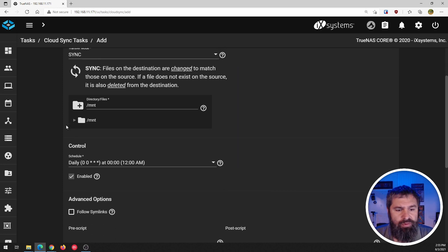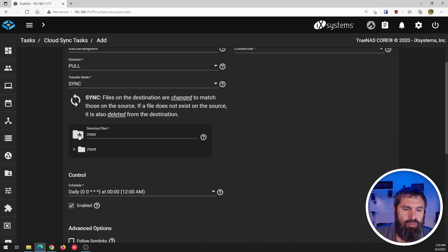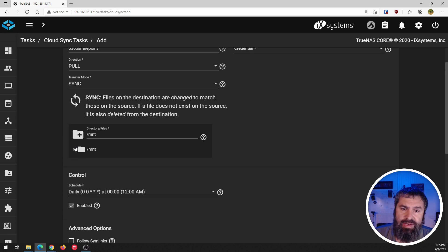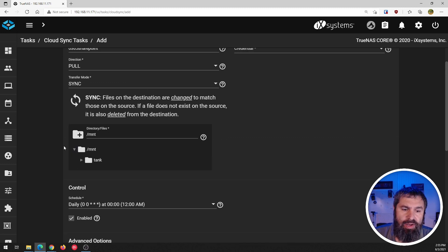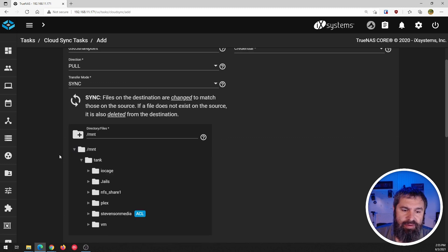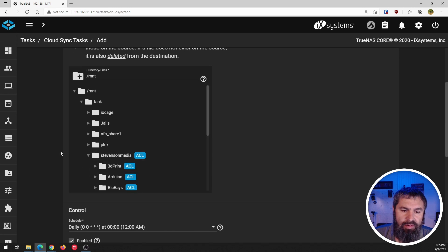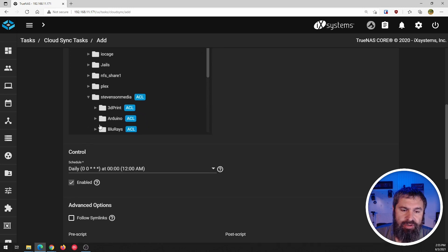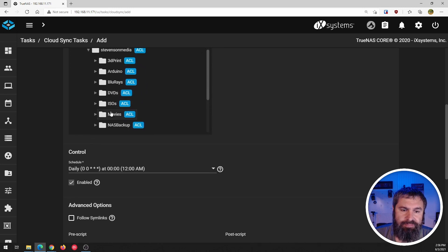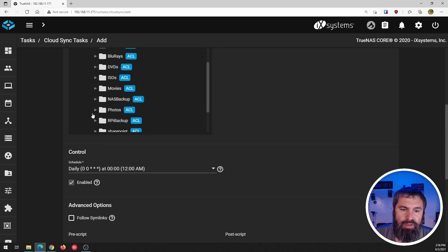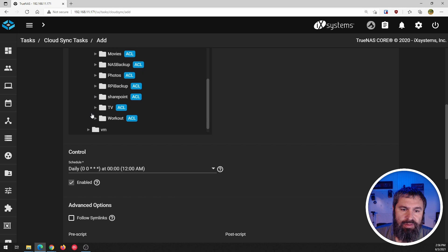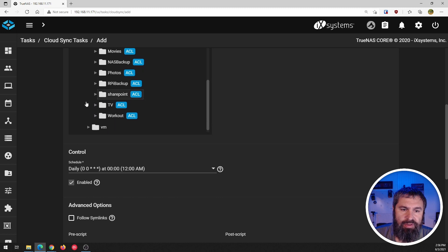Now, if we scroll on down here, we're going to say, where do we want this data? I happen to have a windows share here and I'm going to click on this SharePoint folder and that's where I want to put them.